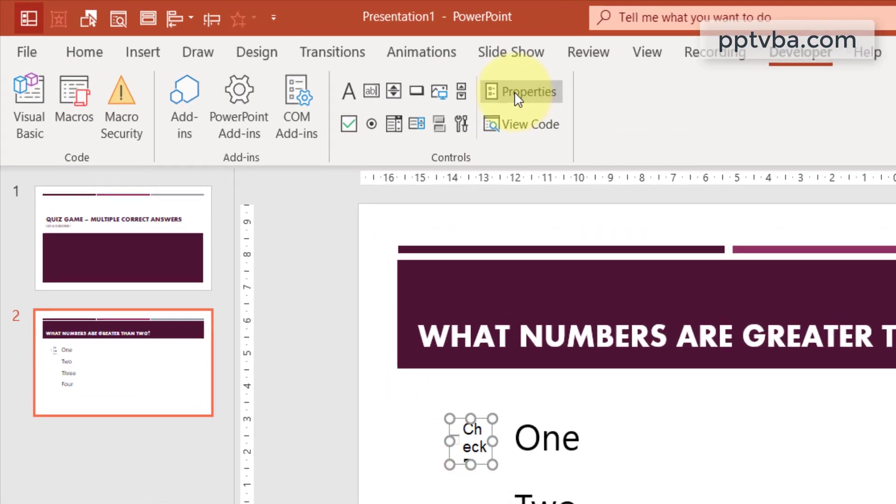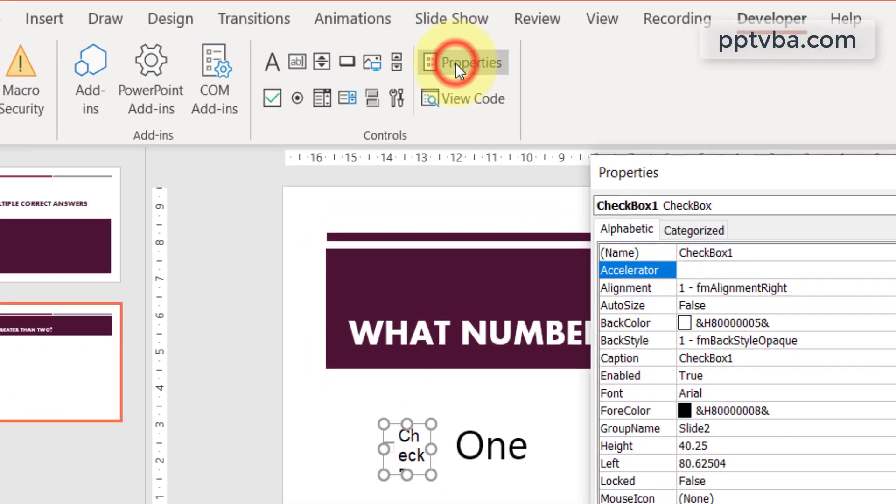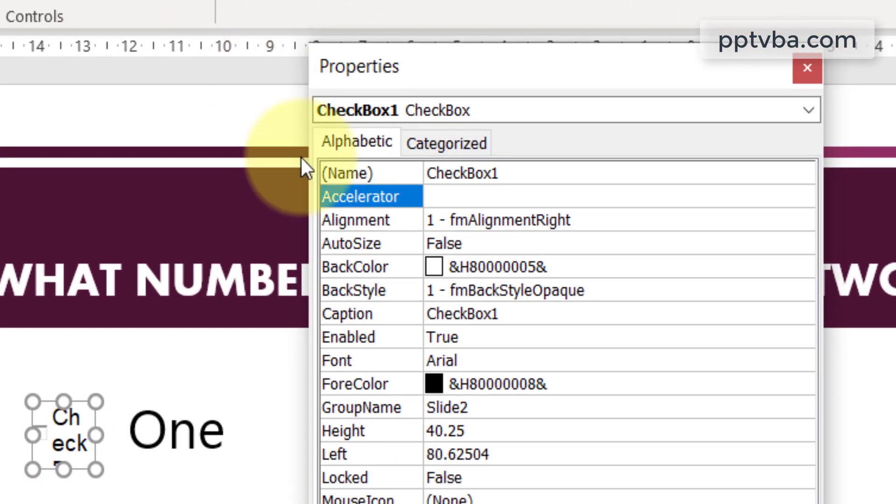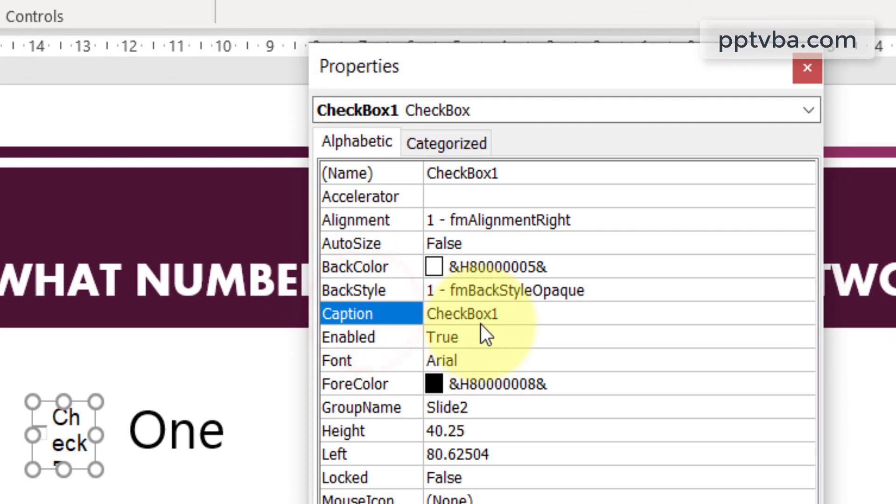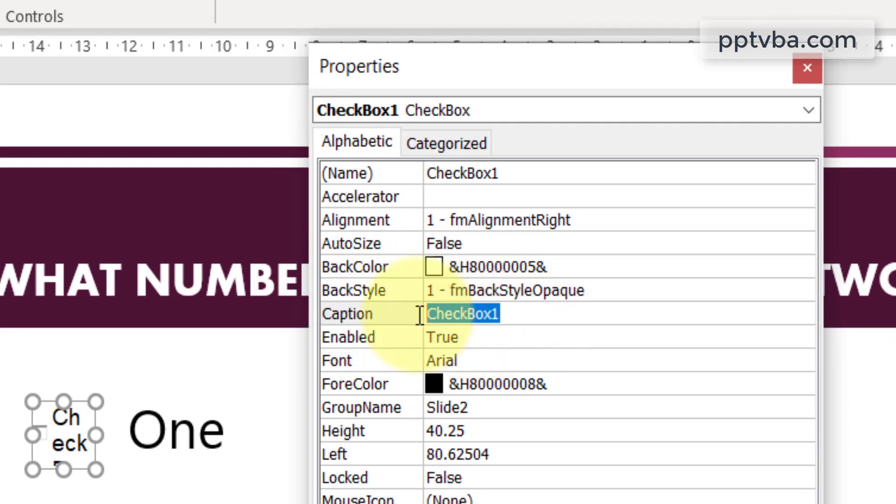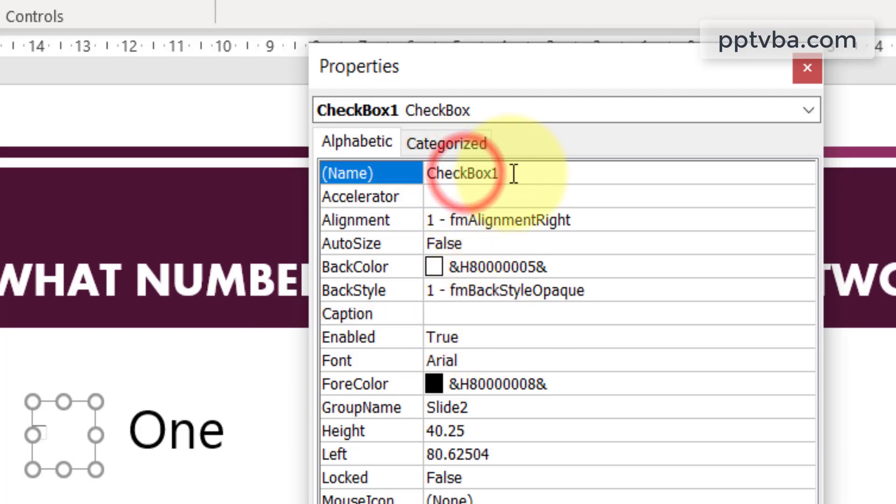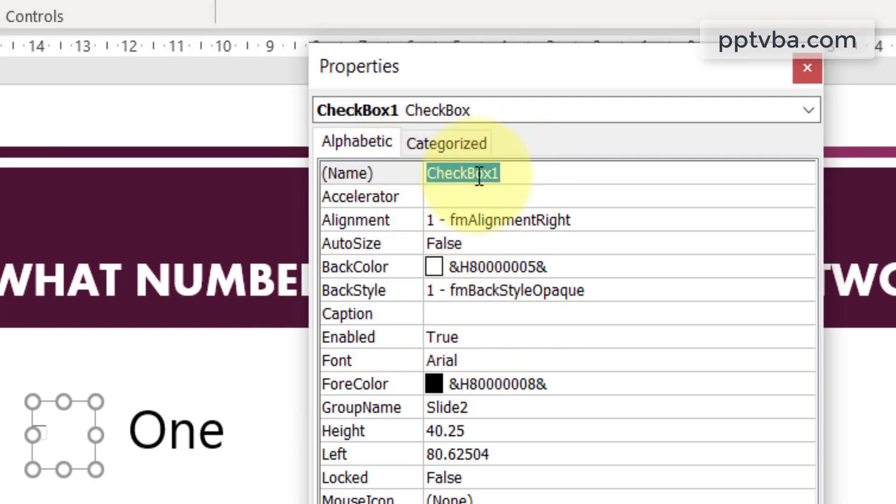Click on this. Go to properties and under caption, select checkbox 1 and delete that. By pressing the backspace button in your keyboard. And this can be checkbox 1. Do not change the name of the item.